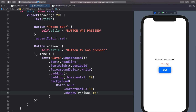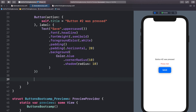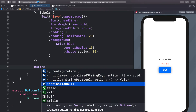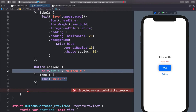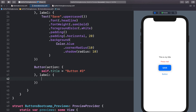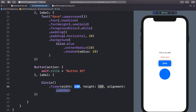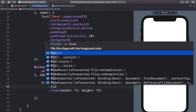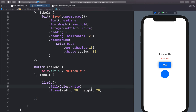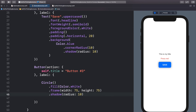I want to show you a couple more cool buttons. Below this button let's add another Button with action and label. Inside the action let's do self.title = 'Button number three'. In this label, let's add a Circle, give it a fill of Color.white, give it a frame with width 75 and height 75, then add a shadow with radius 10. Now we can see our button starting to come in.